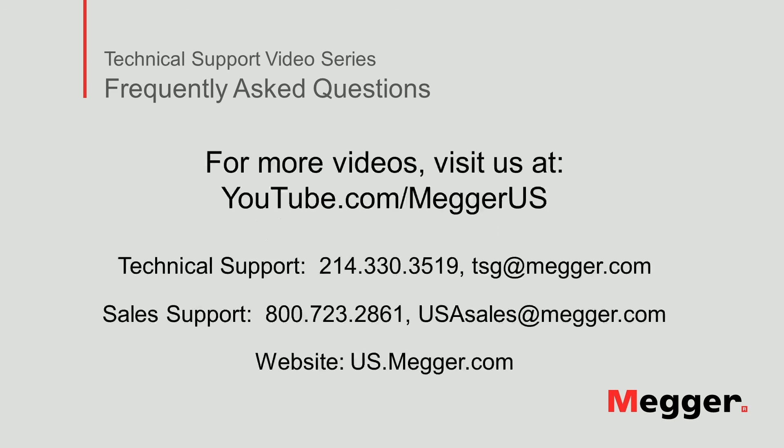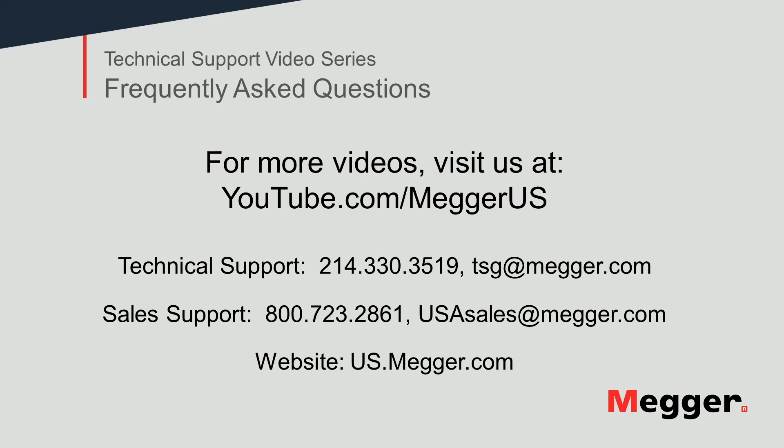Visit the Megger YouTube channel for more videos including technical webinars, product overviews and other how-to presentations similar to this one. Contact us for questions or more information about this topic or for any support you may need for your electrical testing.